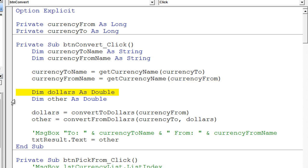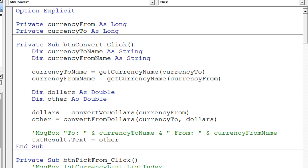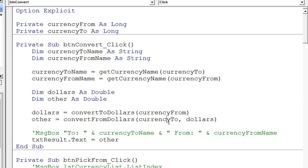Then I declare a dollars variable and an other variable. Any time I want to convert from one currency to another, I'm going to do it the same way every time: first convert to dollars and store it in a dollars variable — that's a function call, convertToDollars, and I pass it which currency I'm converting — then convert from dollars to the target currency and pass in how many dollars I've just calculated. So it'll convert to the other currency. If the other currency happens to be dollars, it'll still work. For example, to convert euros to pounds, it would first convert euros to dollars, then convert dollars to pounds, giving the correct number of pounds. Then I just put the result in my result box.